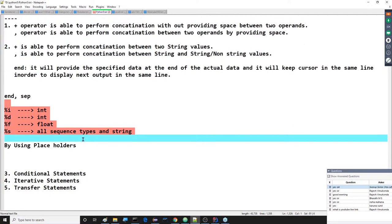Formatted symbols - then after that, placeholders are available. What exactly are the placeholders? Two types of placeholders are available. The first one is index-based placeholders and the second one is name-based placeholders. These are the two types of placeholders we are getting.